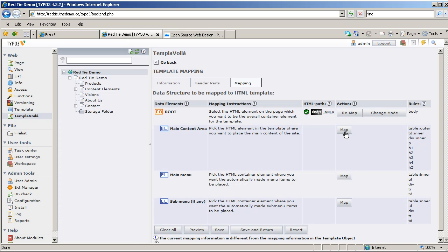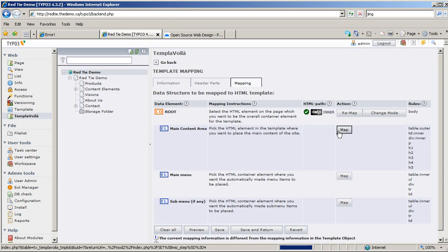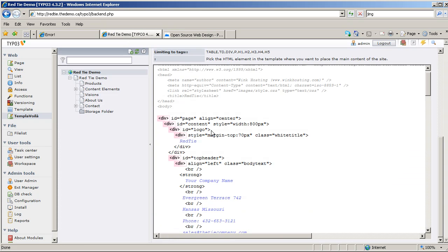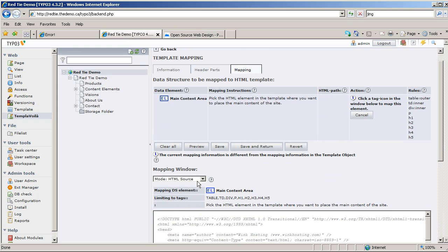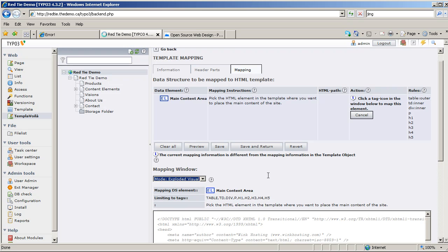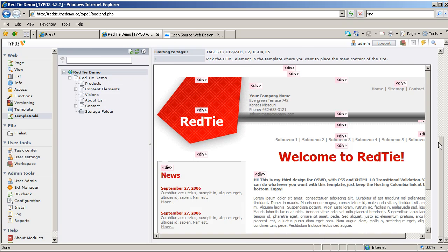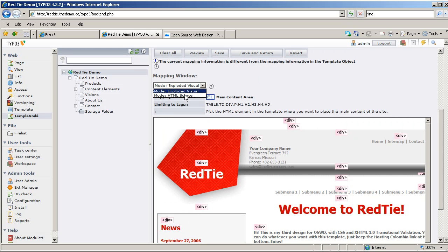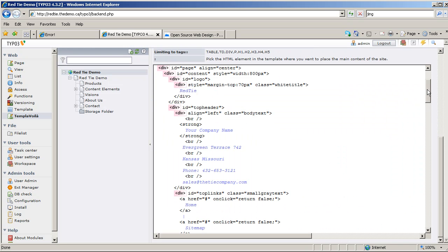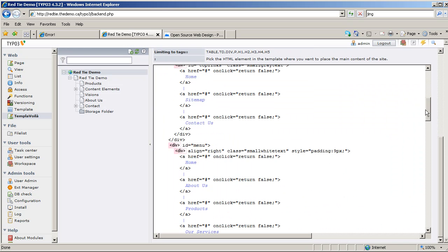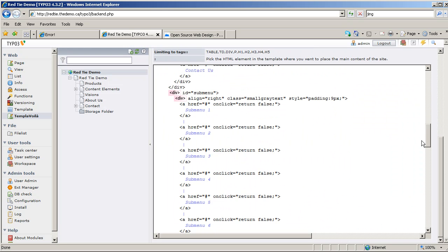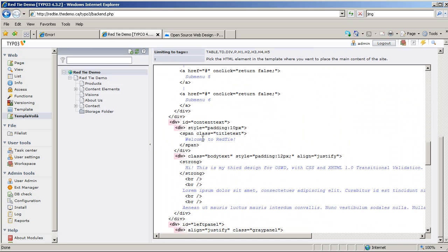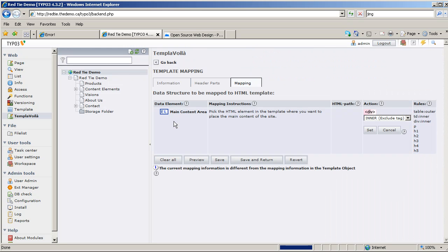So let's do that, let's click on Map next to Main Content Area. Okay, so we get a couple of views actually. We get an exploded visual view where we can see the page and all the div structures on it, or we can also use the HTML view. I'm going to use the HTML view because I prefer that one. Okay, so here's our headline, Welcome to RedTie, and the div that surrounds both the headline and the body area is this one called Content Text. Just click on it, boom, that's done. I just have to hit Set now, and it's set in place.